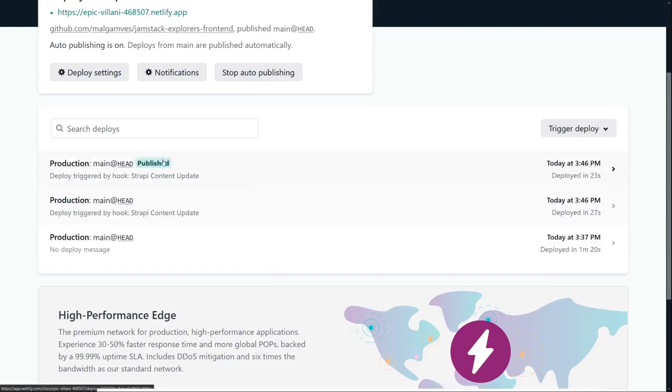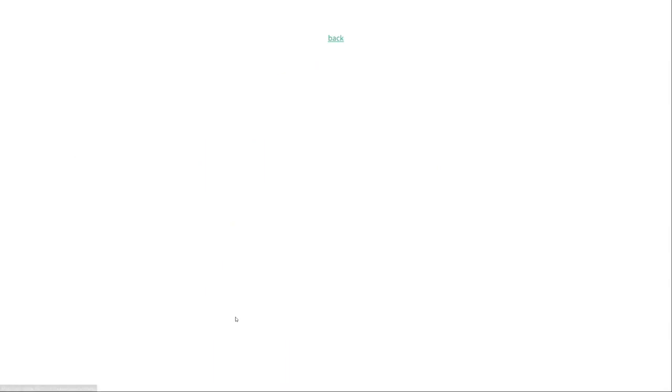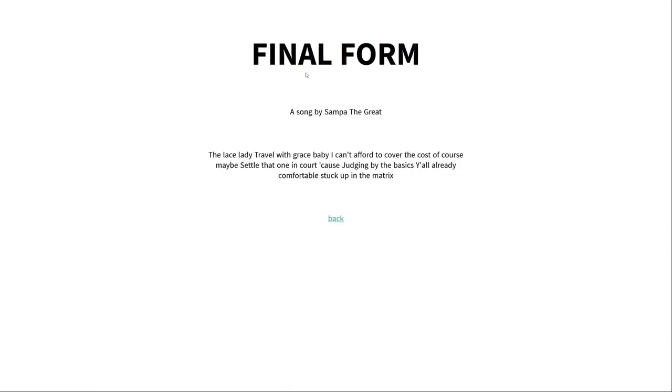Once our build is finished, our site is published. And when we check our lyric blog, we see Final Form, a song by Sampa the Great appearing on our web page. You can click that and look at the lyrics. We can go back.